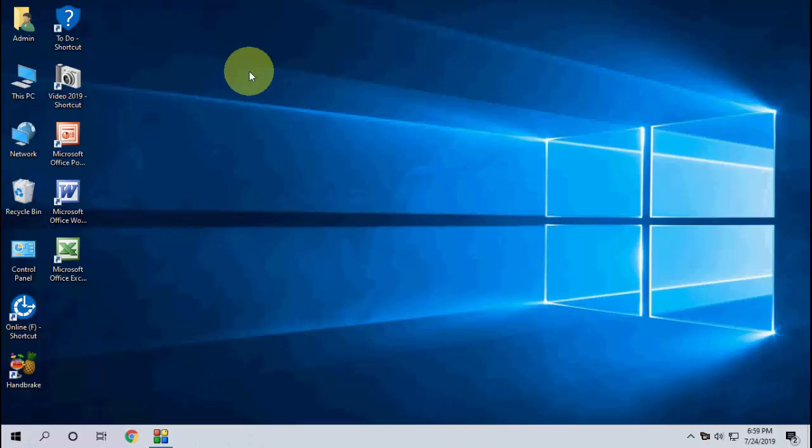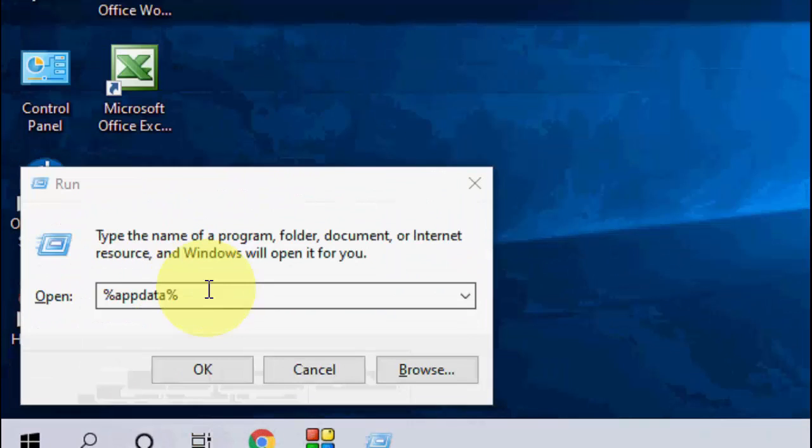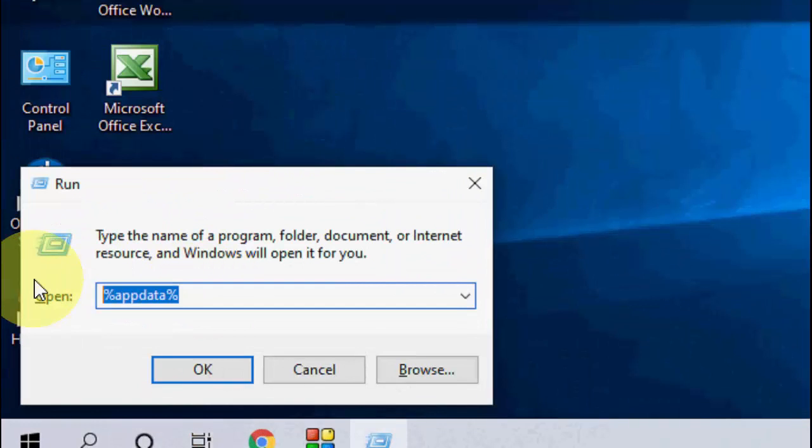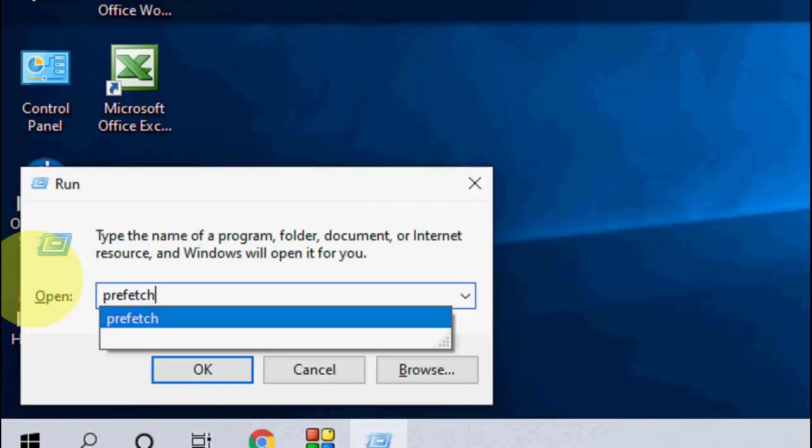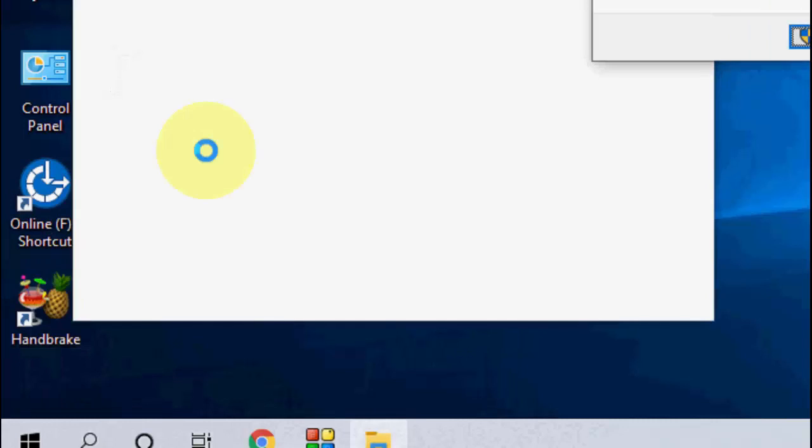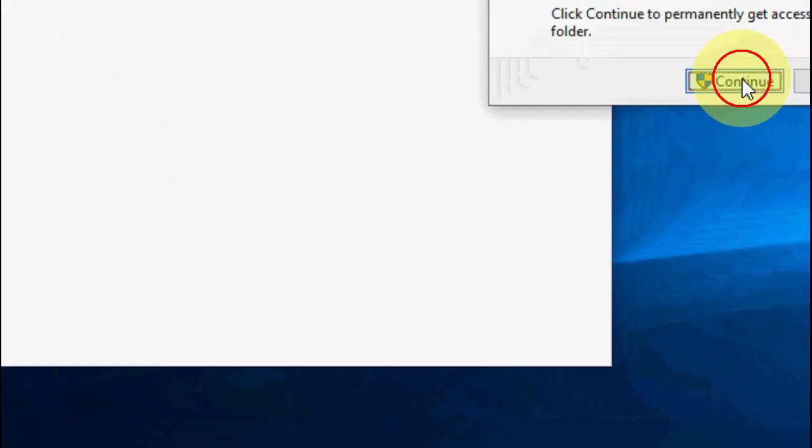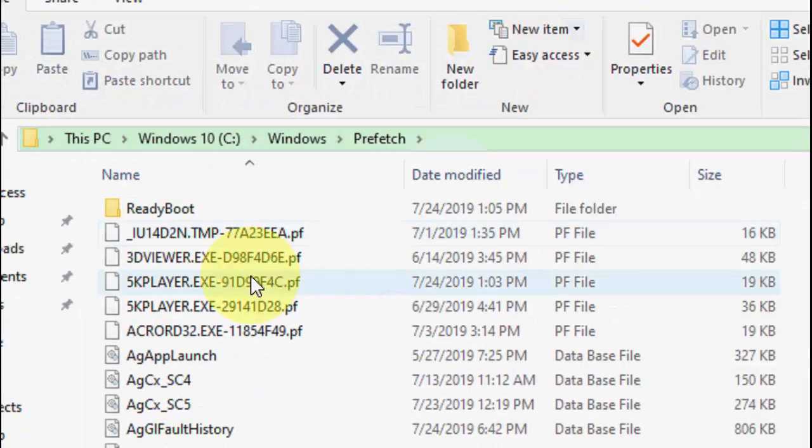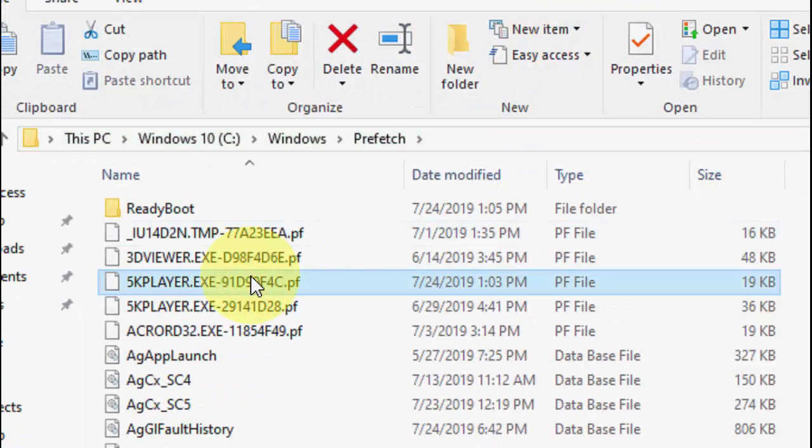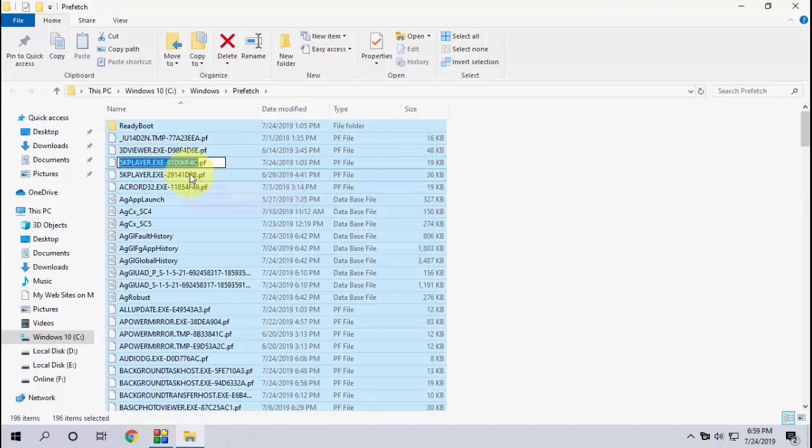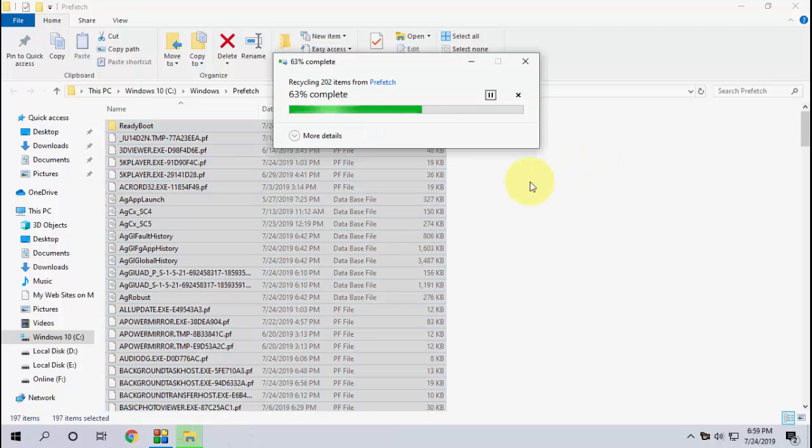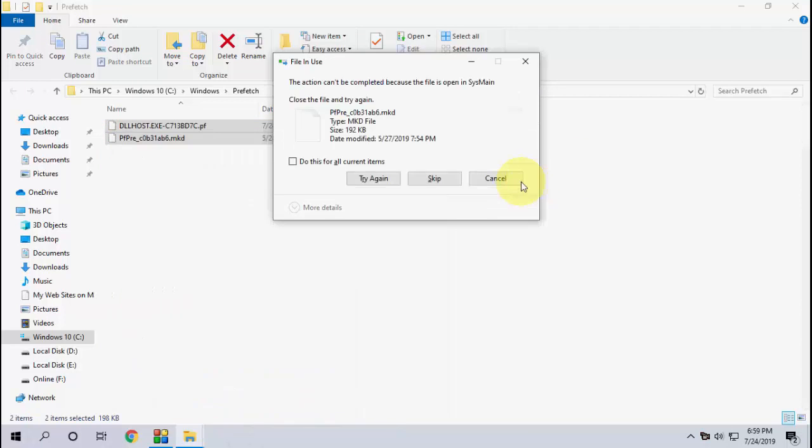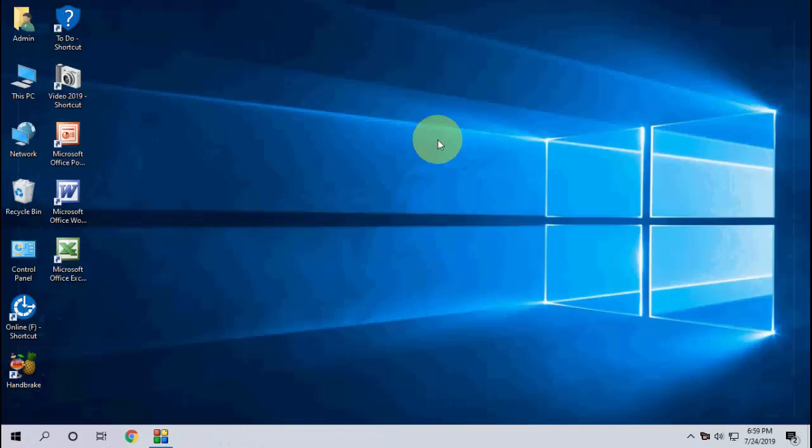So first step is just go to Run. Press Windows + R to open the run command. In the run command, just type prefetch and hit enter. Continue and delete everything from the folder. Select all and delete the caches and junk files from prefetch.